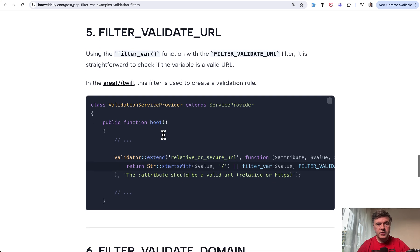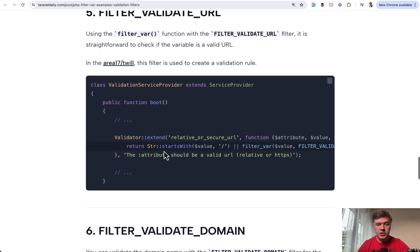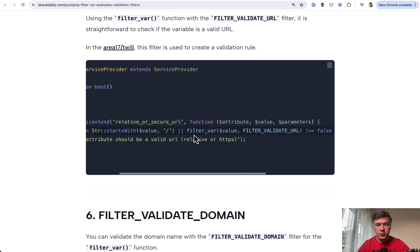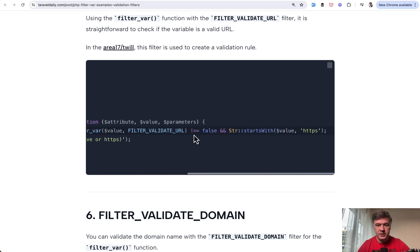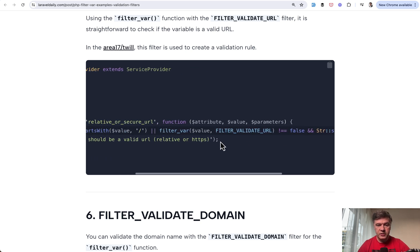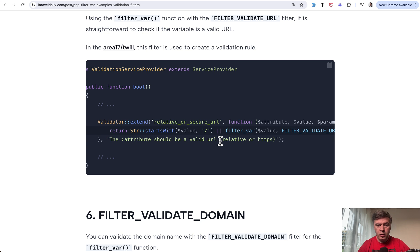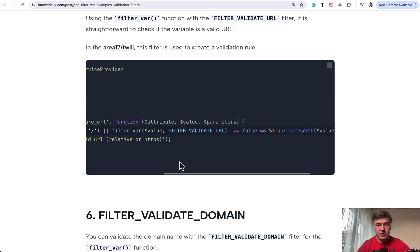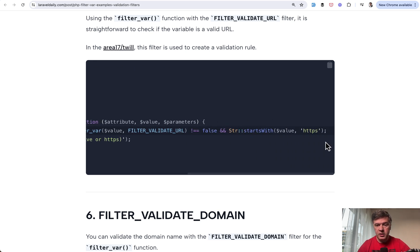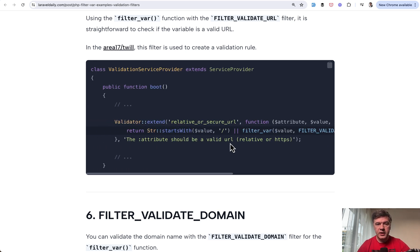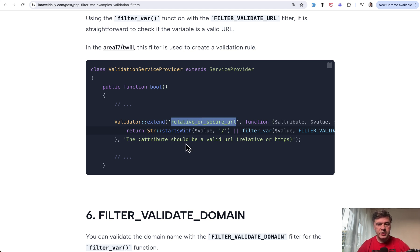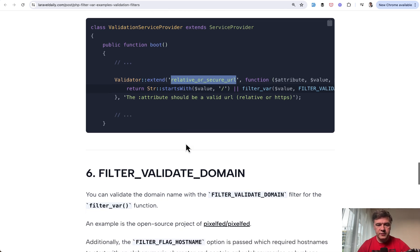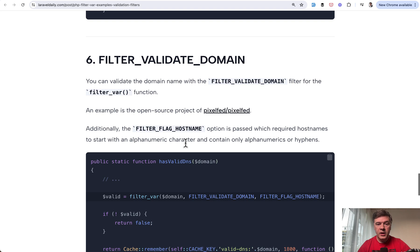Another example is filter validate URL. This comes from Twill open source project, which has validation extended. So validator extend with this code. If filter var doesn't return false or if the URL starts with slash, which means relative URL, it may be relative URL or secure URL, which means HTTPS. They have their own validation rule called relative or secure URL using the filter var under the hood.